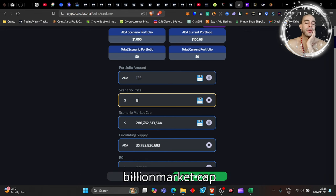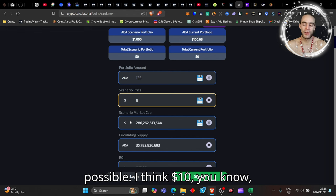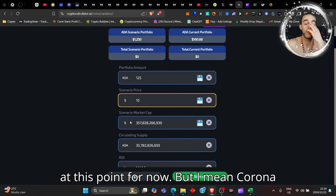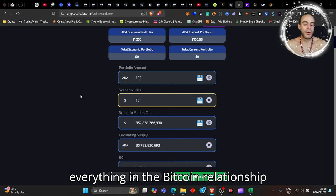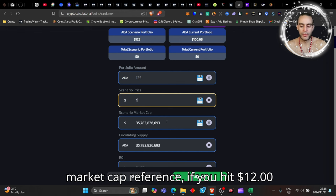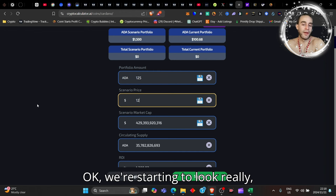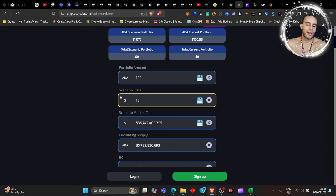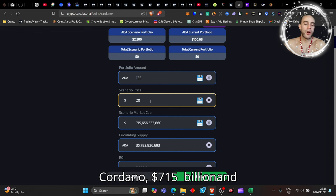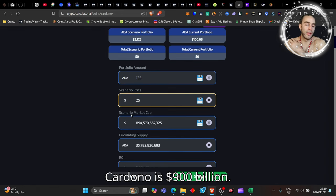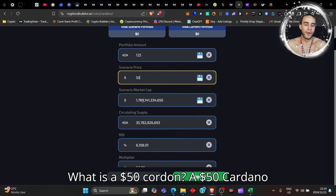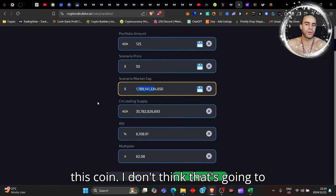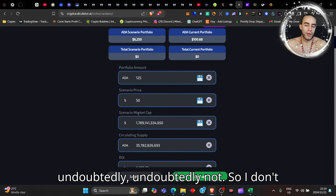$8 is a 286 billion dollar market cap—that is possible. $10, we're starting to look a little bit too high at this point, but Cardano could hit $10 if it onboards everything in the Bitcoin relationship, giving us a 360 billion dollar market cap. $12 is 430 billion, $15 is 536 billion, $20 is 715 billion, $25 is 900 billion. What is $50 Cardano? That's $1.8 trillion, a 62x on this coin. I don't think it's gonna do that this cycle, undoubtedly not.